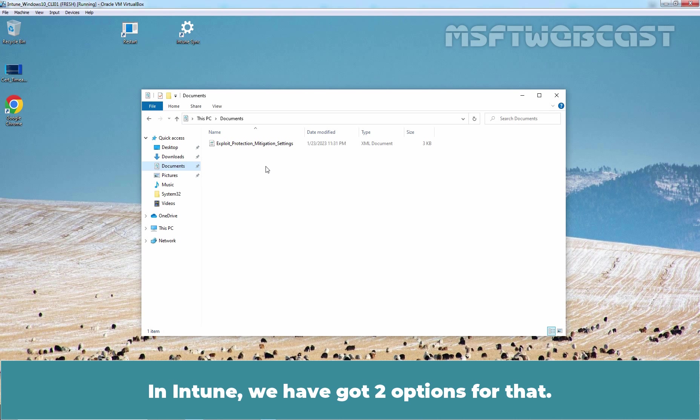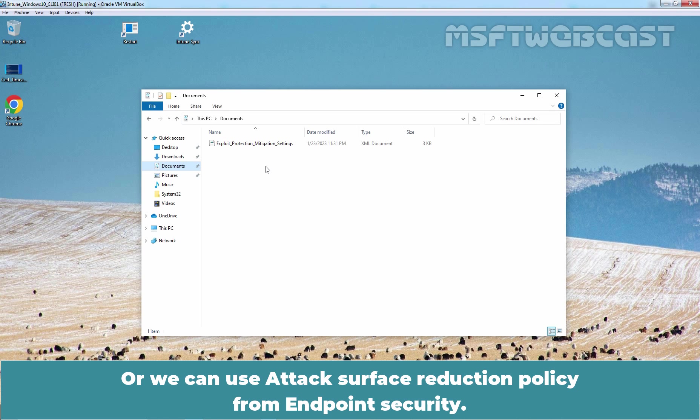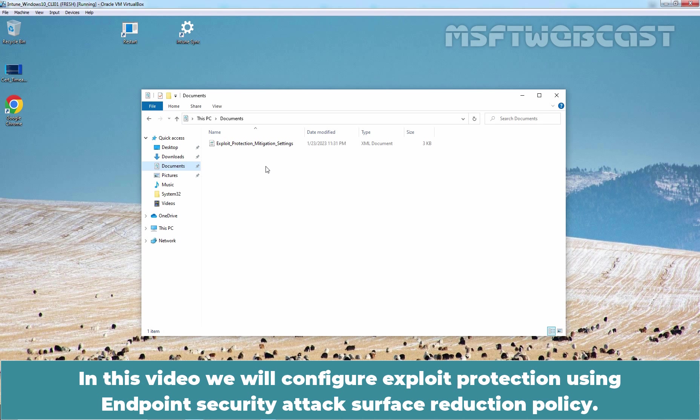In Intune, we have got two options for that. We can create Device Configuration Profile with Endpoint Protection Template, or we can use Attack Surface Reduction Policy from Endpoint Security. In this video, we will configure exploit protection using Endpoint Security Attack Surface Reduction Policy.